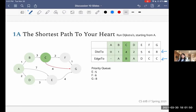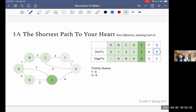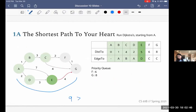We continue and pop E off the queue, finalizing the best way to get to E is distance five with edge-to D. We look at E's child G. The total distance to get to E is five, and the additional distance from E to G is four, so five plus four is nine. Nine is worse than the distance we already have for G (eight), so we do not make any updates. Even though we found a different path to G, it wasn't better. We leave G's values the same.